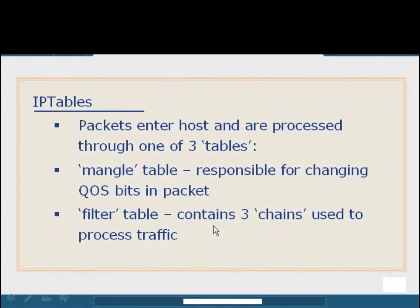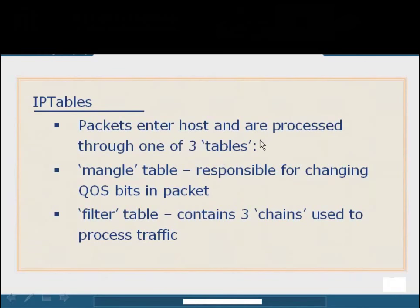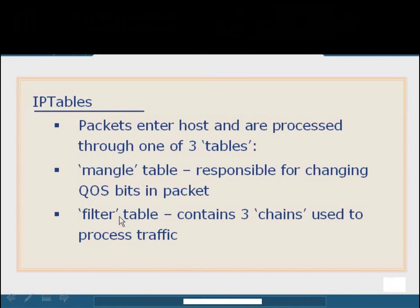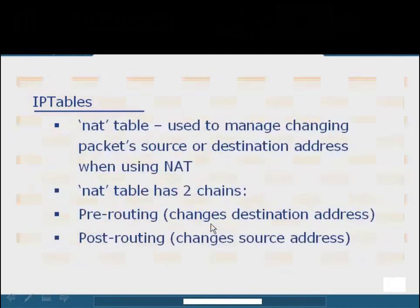So true to its name, the packets are going to enter into the host network adapter and be processed through one of three different tables. The first table is the Mangle table, which is basically a quality of service management table and is going to monitor and handle various types of traffic appropriately. Without getting into a lot of detail, Mangle is not often used because there are better quality of service software packages out there. The filter table, or the most common table that's going to be used for host-based firewalls, actually has three different chains that can be broken down to process the traffic.